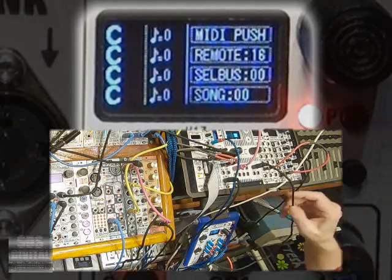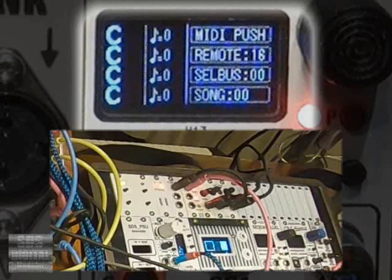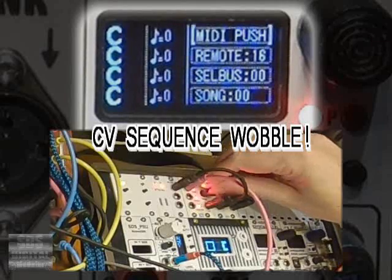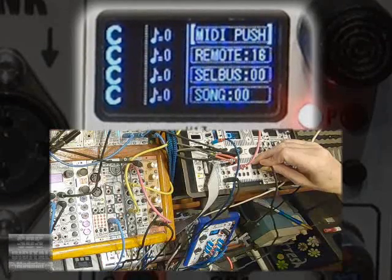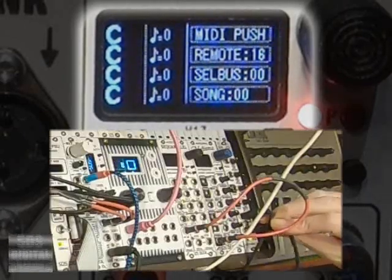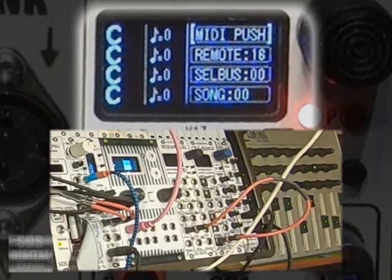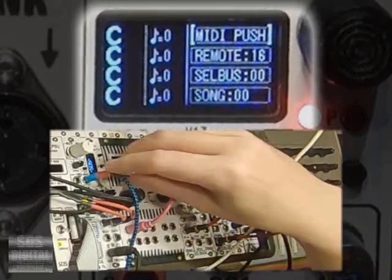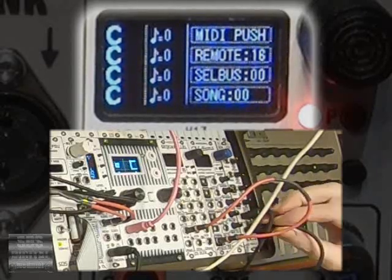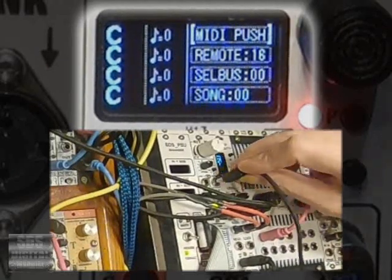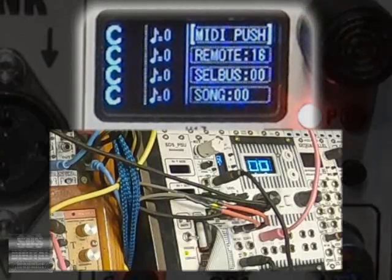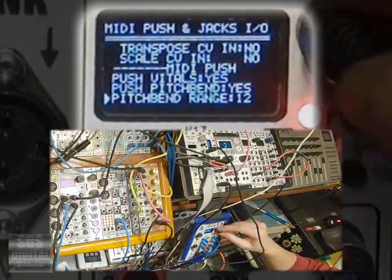Much more interesting. The LFO is a bit much though, so I'll leave it offset to demonstrate how clicking the MIDI push will also reset the pitch bend, which again is also done when any project loads.